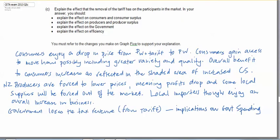The government of course loses the tax revenue from the tariff and so there could well be implications on government spending in other areas.